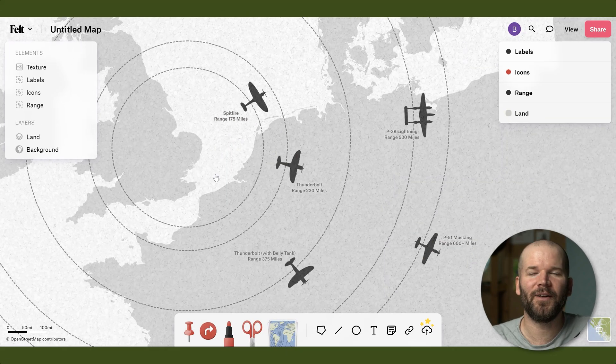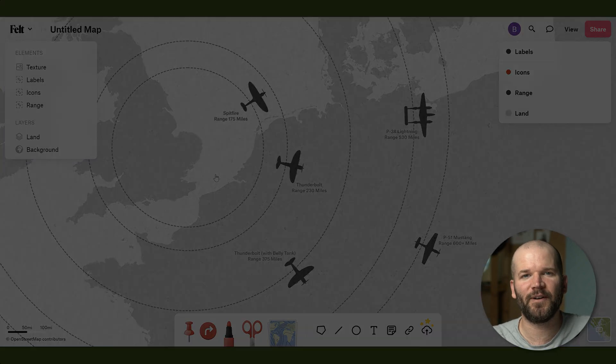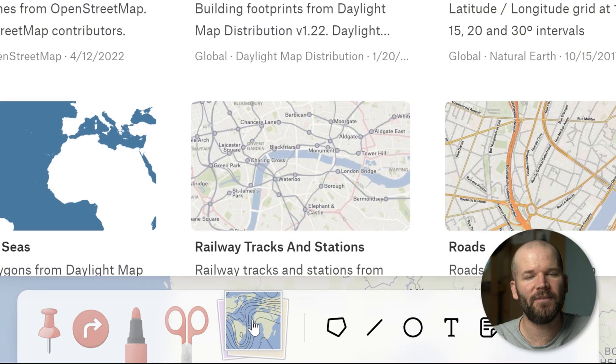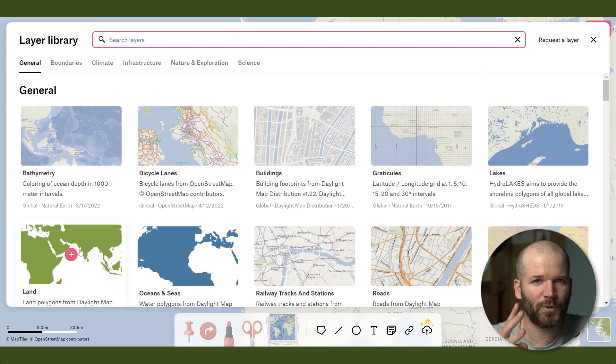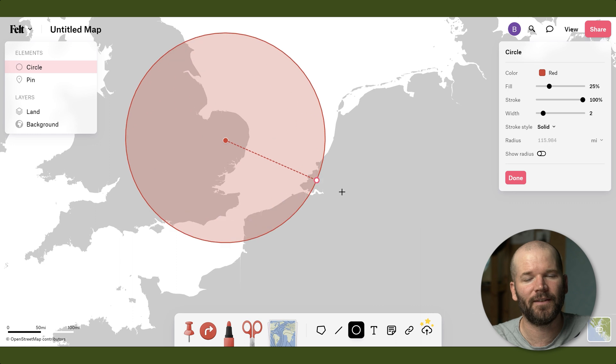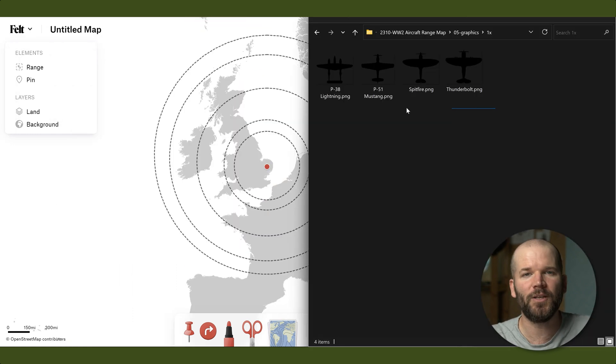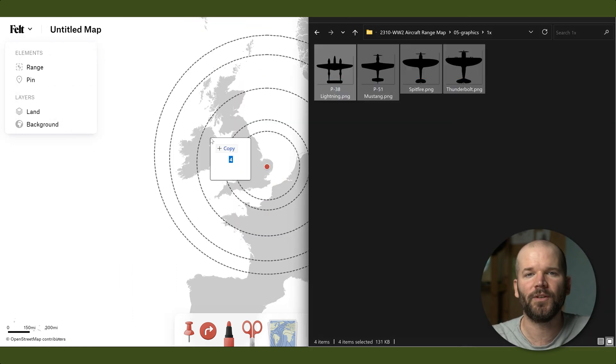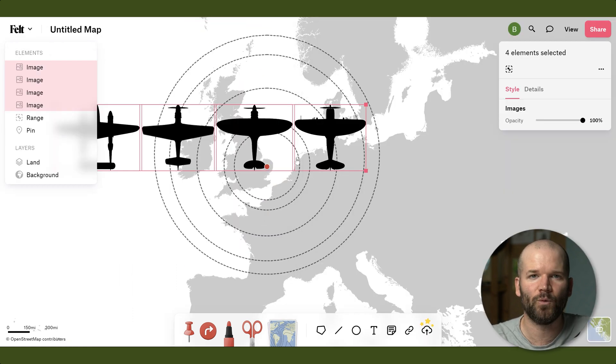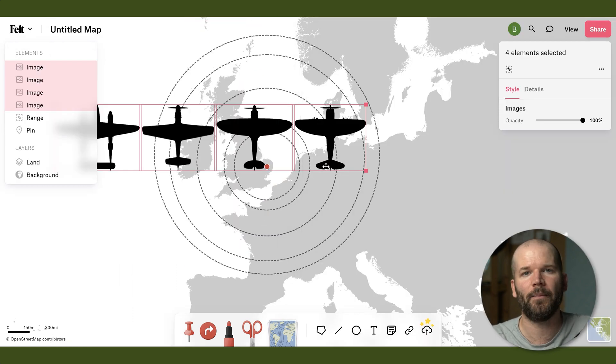Hey everyone, I'm Jason Boone and on this week's episode of Friday Features I'm going to be focusing on three tools in Felt that are especially powerful, and I'm going to be using these tools to recreate a World War 2 map.